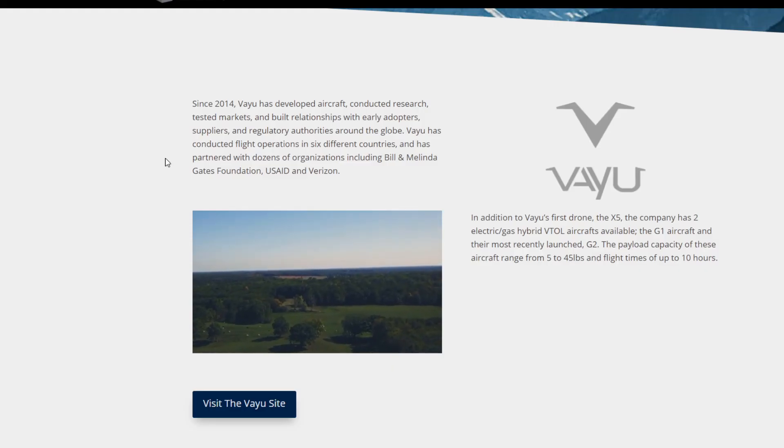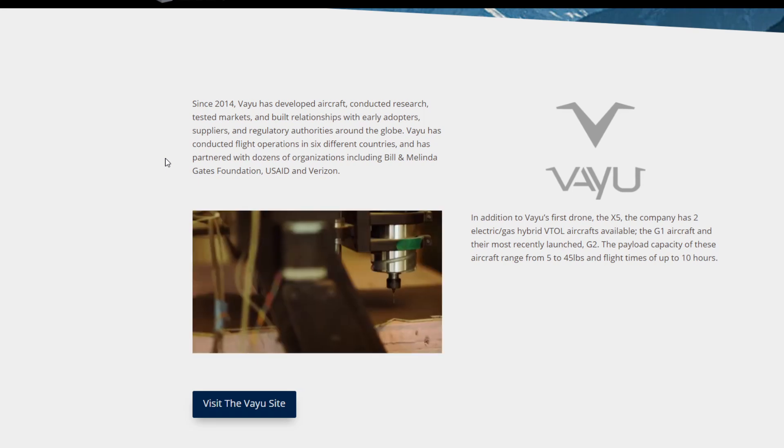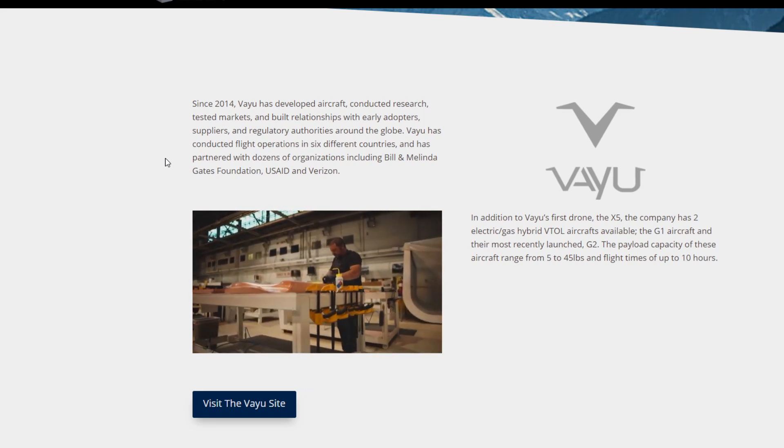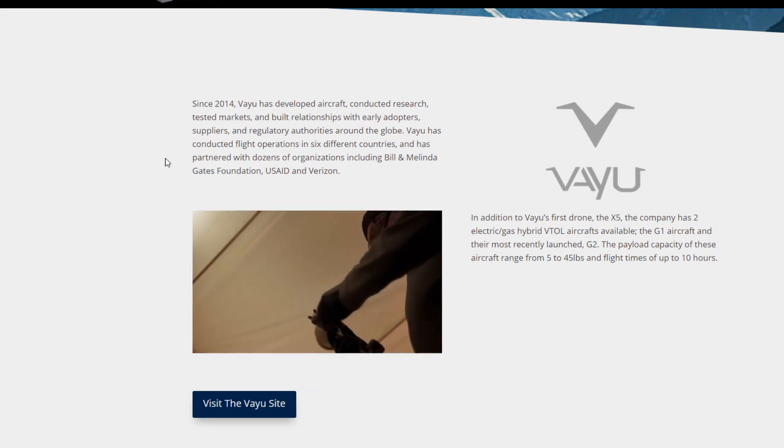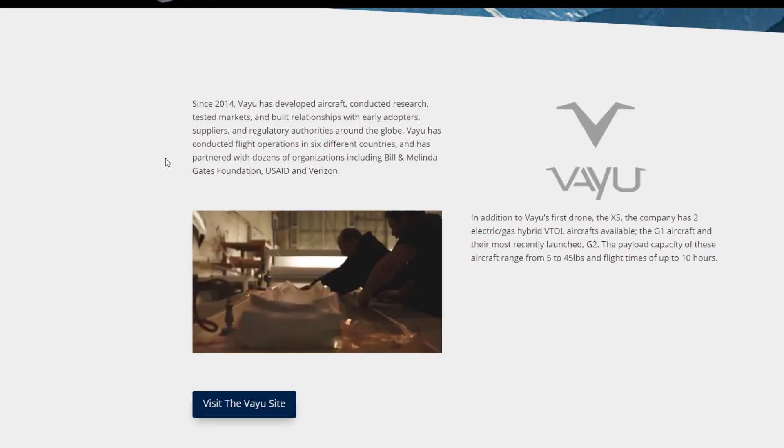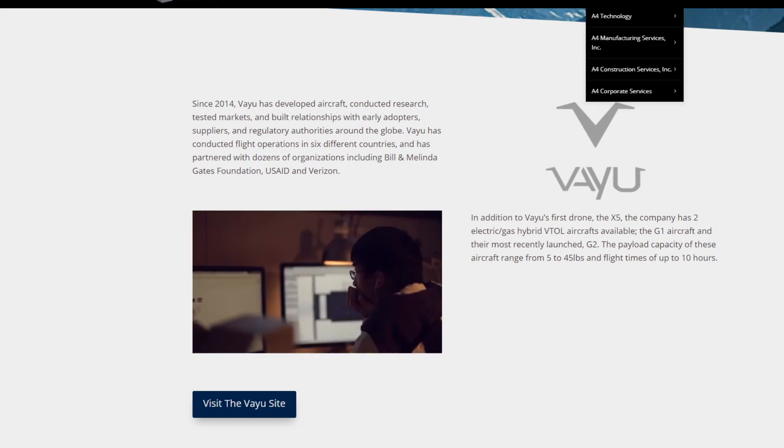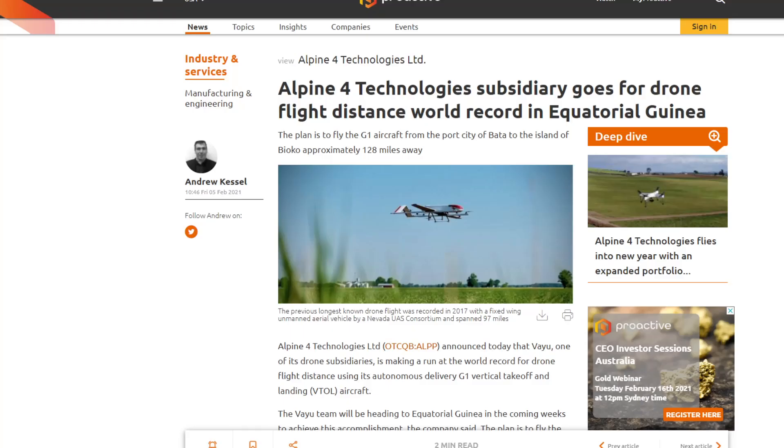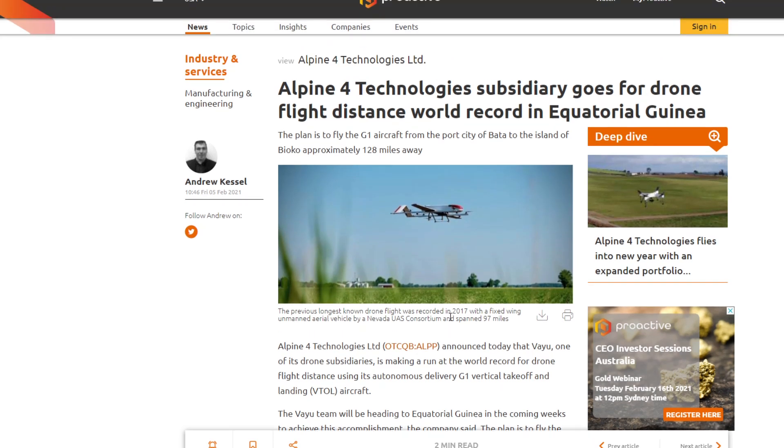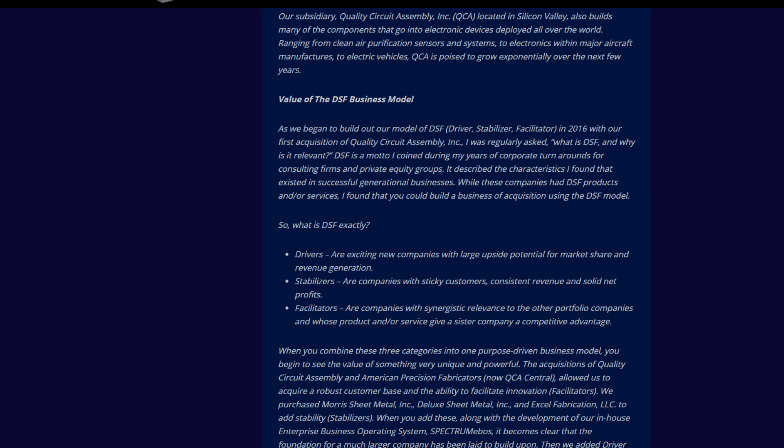The last one of this subsidiary is probably this one which has caught the most attention most recently, and we'll see why. Again, it's a drone, electric gas hybrid, and it's actually caught so much attention that it's breaking records. Let's have a look at these records that it's breaking. Most recently, their subsidiary one we just mentioned, announced today that Vayu, so guys this was dated last week on the 5th of February, announced today that Vayu, one of its drone subsidiaries, is making a run at a world record for drone flight distance using its autonomous delivery G1 vertical takeoff and landing aircraft. A lot of exposure on there. This could be getting a lot of attention. This is really quite promising if this works out quite well.